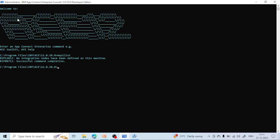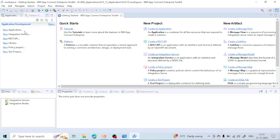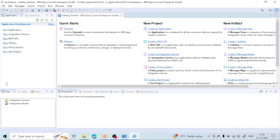Let me give you a quick intro to the toolkit UI. The whole integration toolkit is divided into four parts. Part one is the area where we create applications, message flows, libraries, sub-flows, integration services, REST APIs — we will cover each of these in detail in upcoming classes.